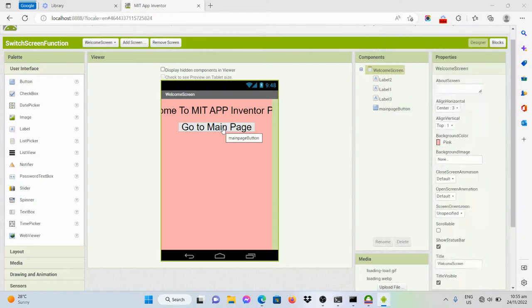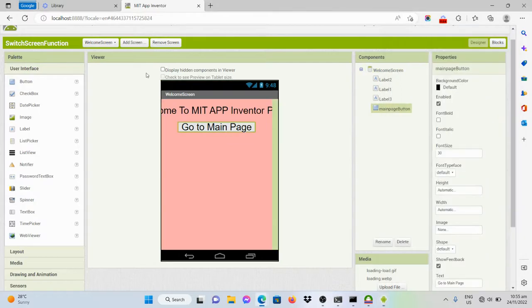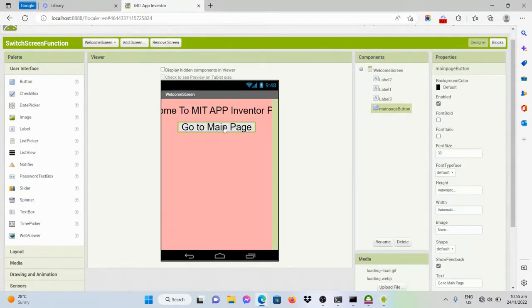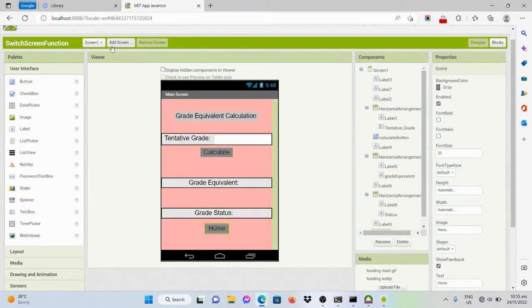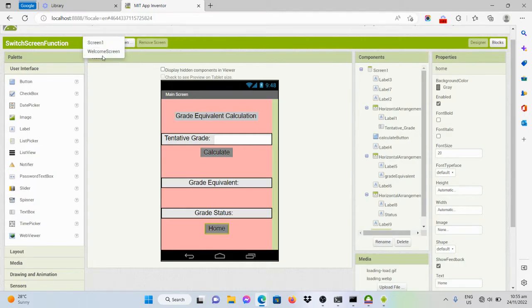So again, once the user clicks on this one, he or she will be redirected on the main page, which will be this one.